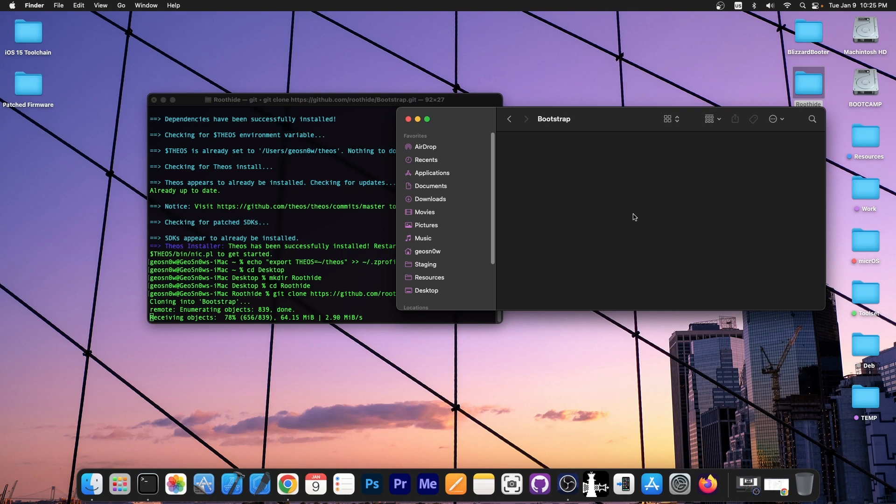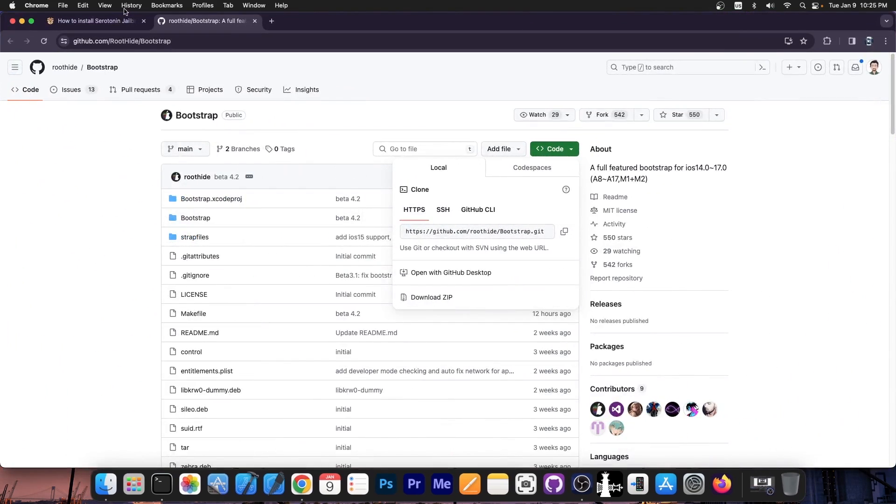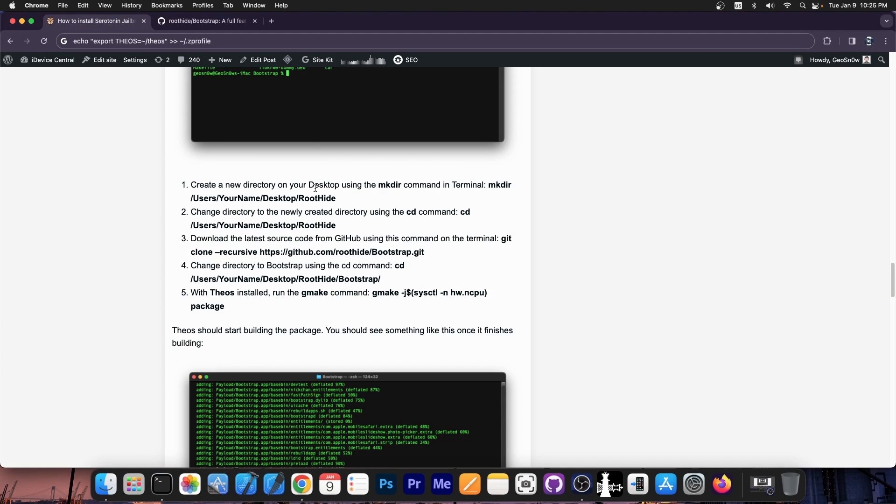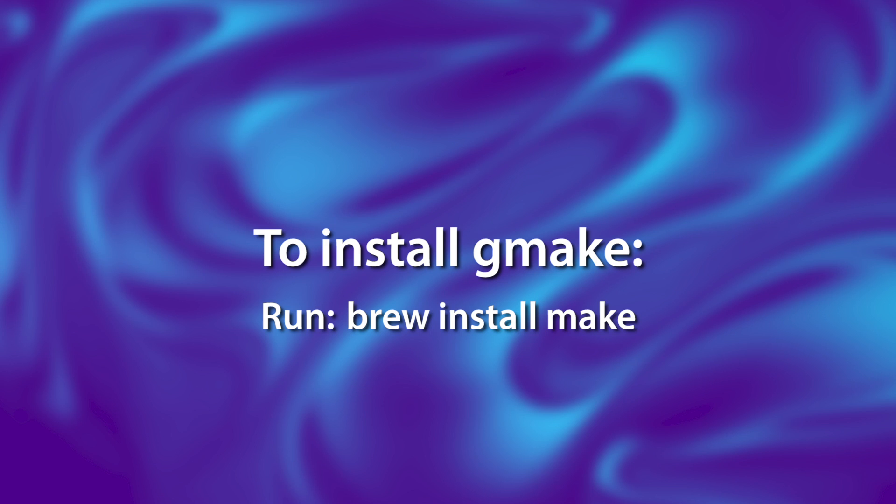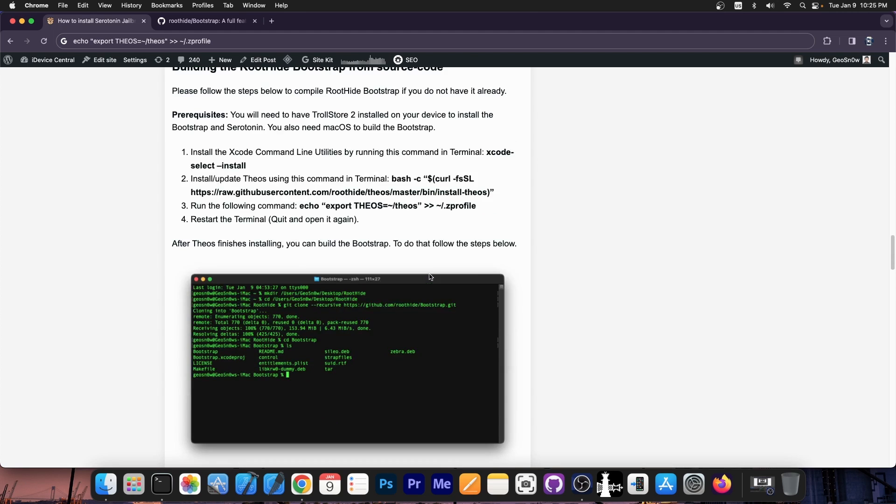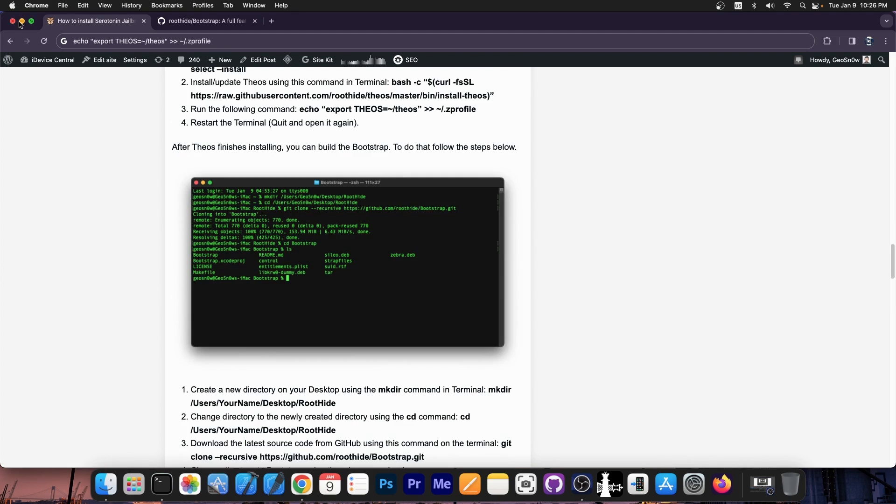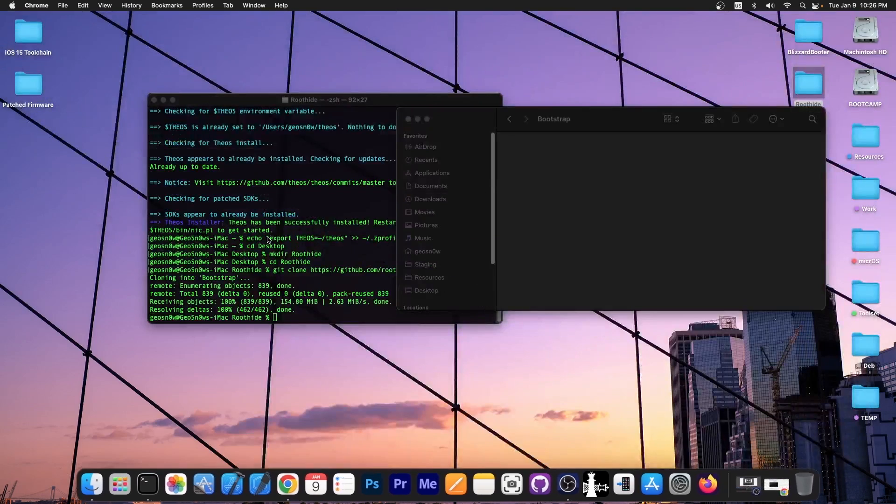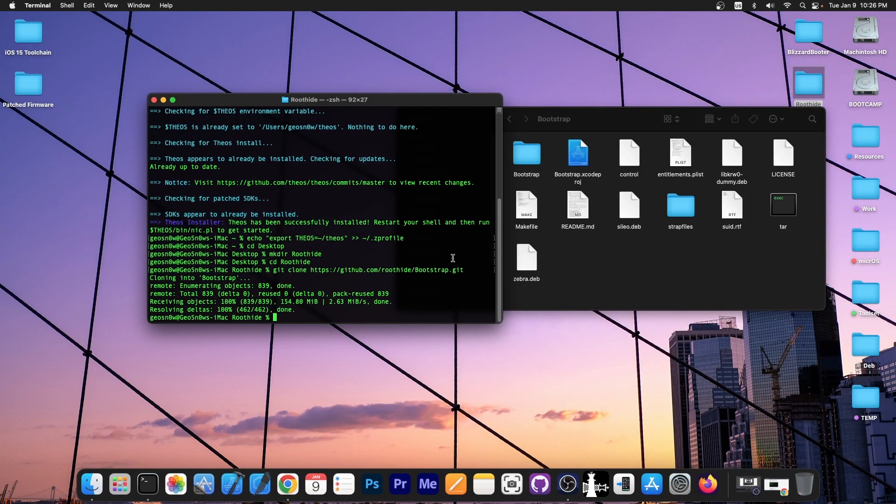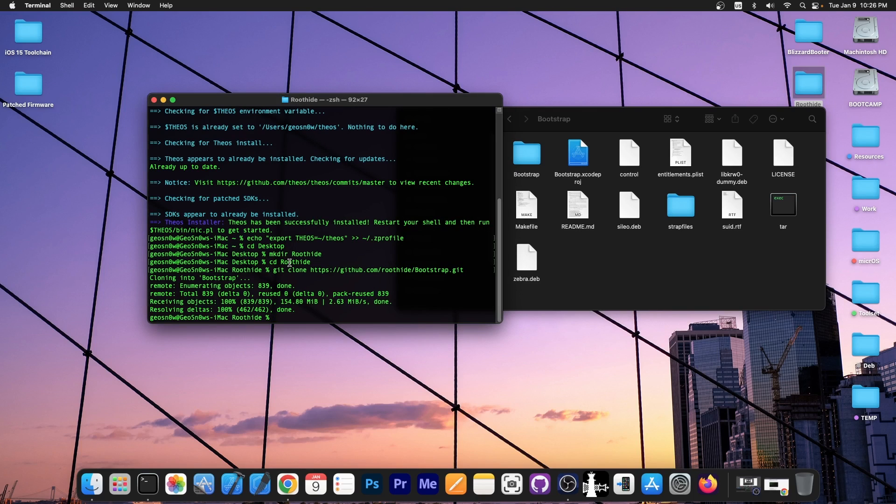This may take a while if you have a slower internet connection. But you should have everything here in this folder in bootstrap. Once this completes, you should be able to compile the source code using Theos. The commands are available still on my website over here. But essentially, you need to install gmake or make with brew if you don't have it already installed. I'm going to wait for it to complete in here. And there we go. Now, we just have to cd bootstrap.